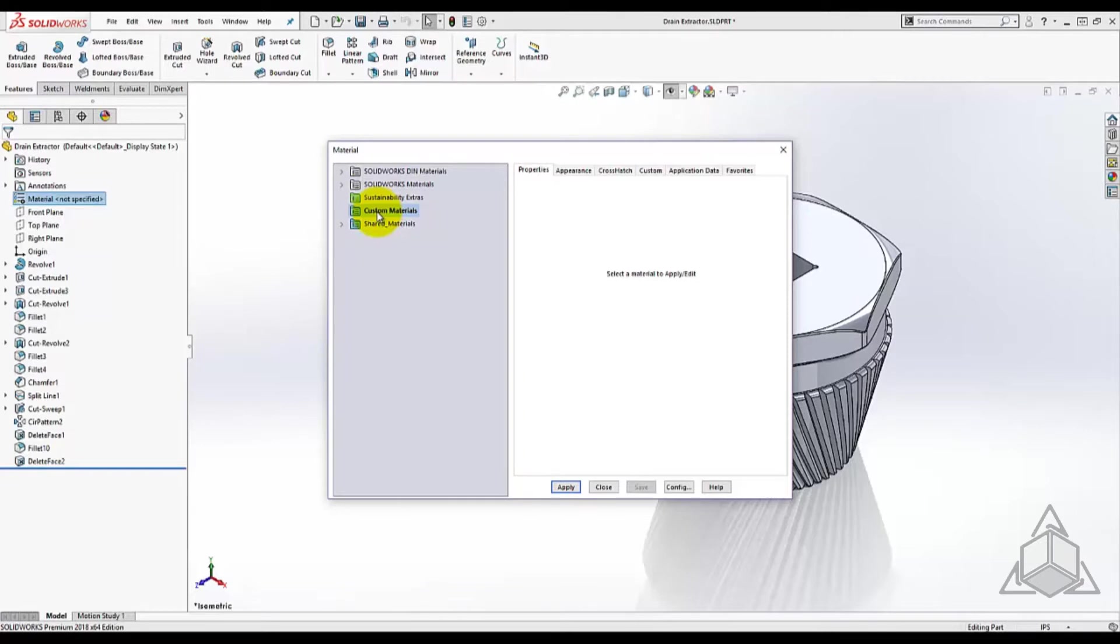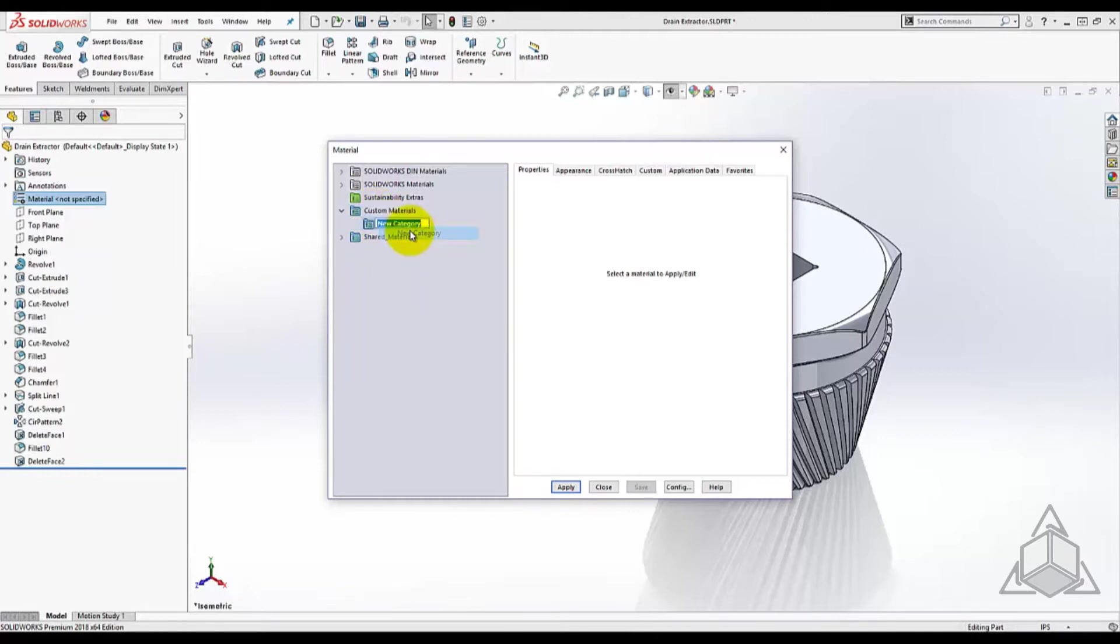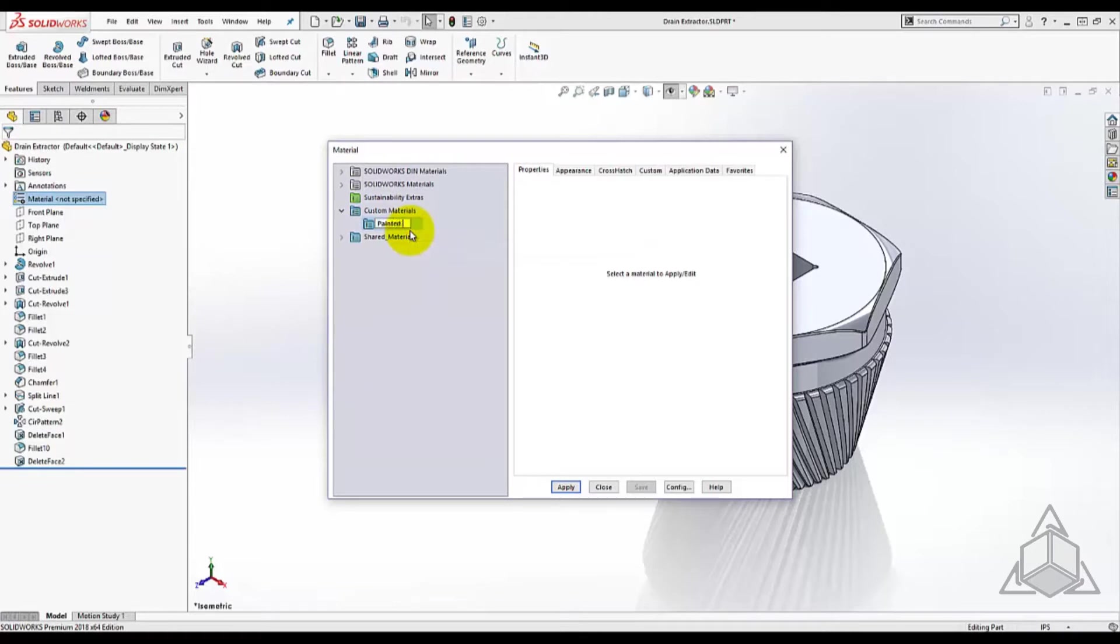To start a material from scratch, simply right-click on a custom library and select new category. This will create a sublevel that you can group new materials into.